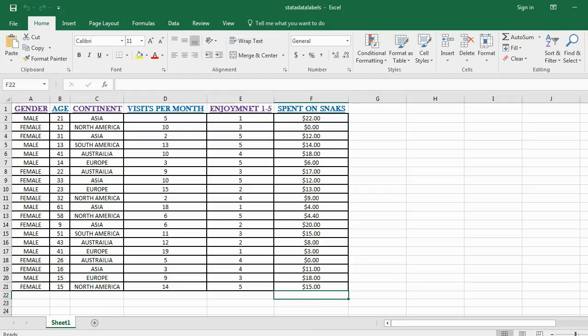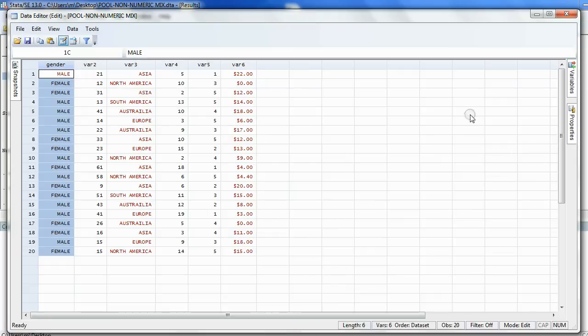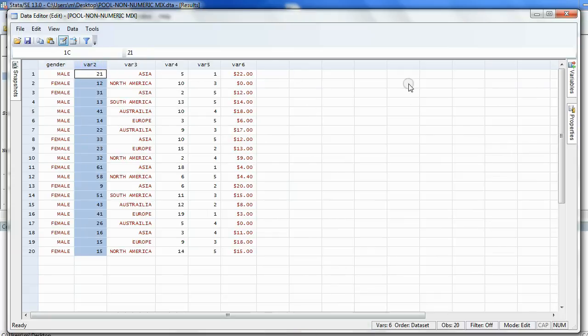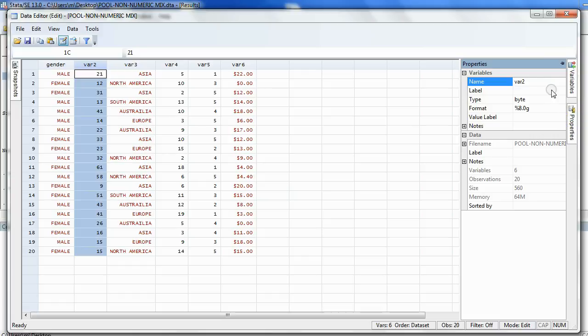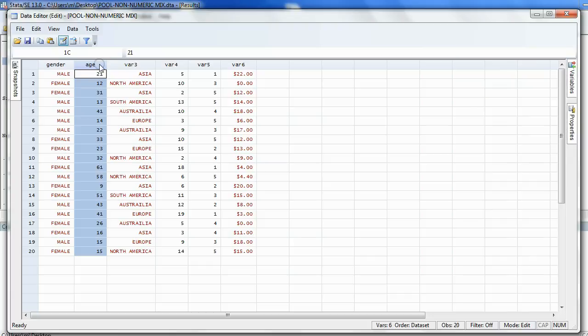The second name is Age. So we click on the next variable, open the Properties window, and next to the word Name, we type Age. Then when we hit the Enter key, the variable name has changed.